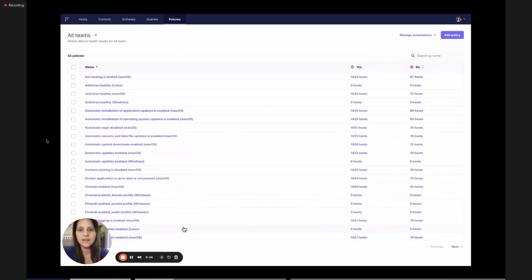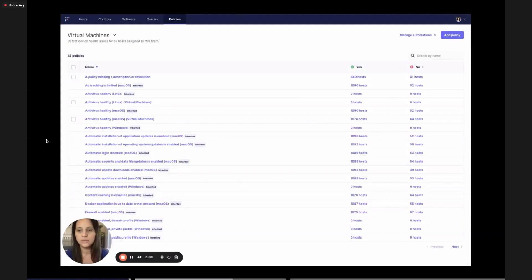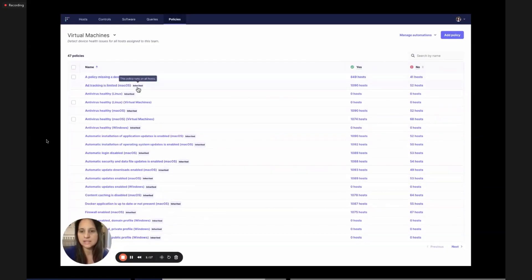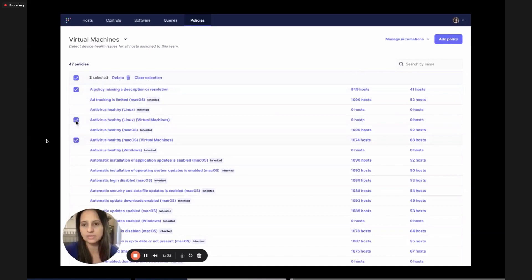What our users were saying was: why, when we're on team view, do we have double the tables? We initially had a team-level table and then below it a second 20-row global table showing inherited policies and queries also being run on those hosts. Instead, we mixed the two together — we changed the API to include a new parameter called 'merge_inherited.' If that's set to true, which it is for all of our UI, you'll now have inherited queries mixed in with your team-level queries. Anything with 'inherited' has a little inherited icon with a tooltip.